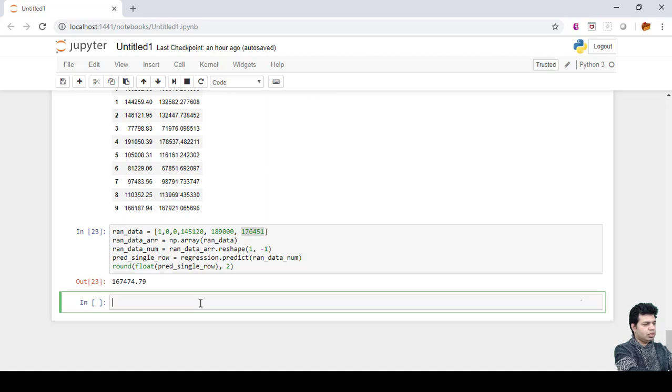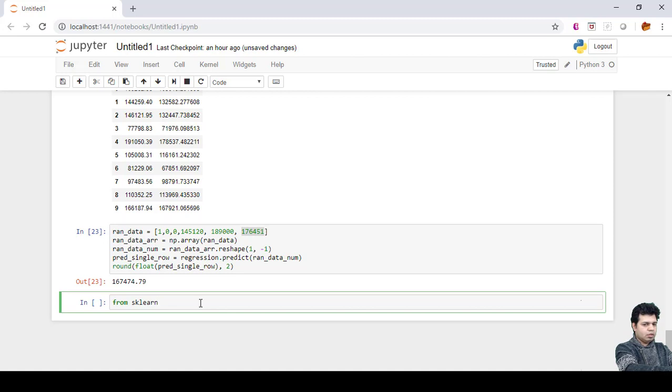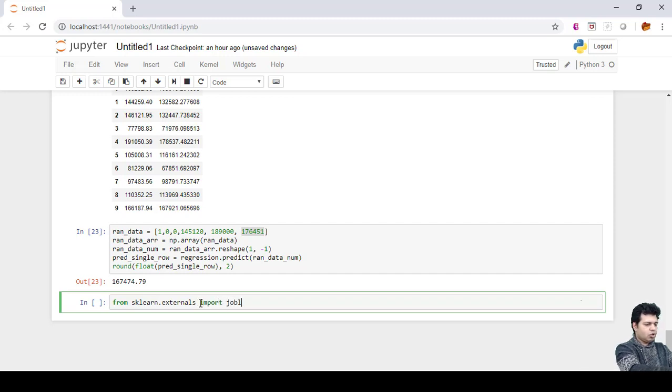First of all, we need to import one of the modules, which is from sklearn.externals import joblib. Joblib will serialize the model.